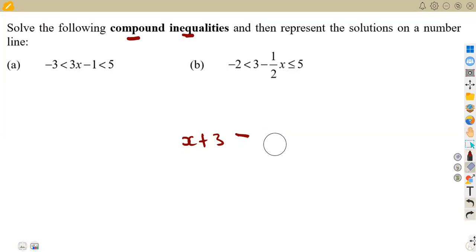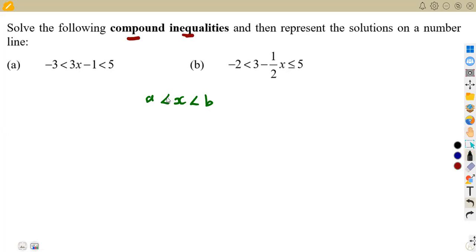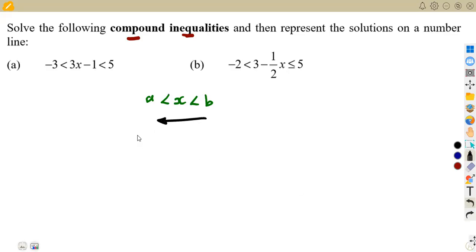This time you shall be working with two inequality signs — that is the compound inequality. We talked about how to represent our solutions on a number line. The solution is supposed to be in the form of x greater than a and x less than b. The inequality signs should be facing this direction, whether there is a less than or equal to — like x greater than or equal to a, less than or equal to b.